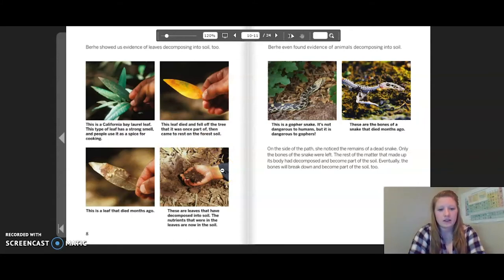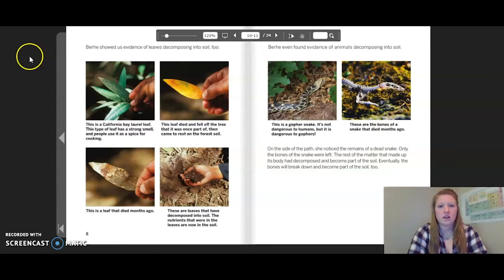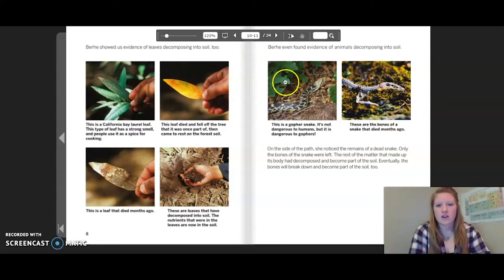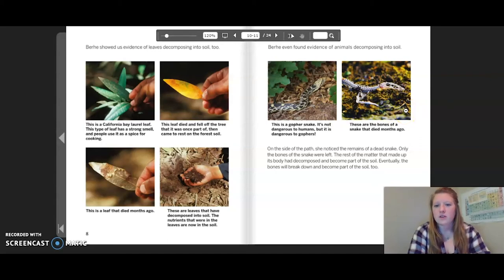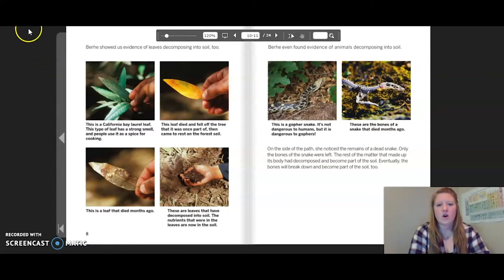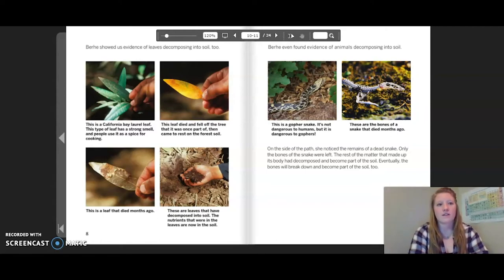Berhe even found evidence of animals decomposing into soil. This is a gopher snake — it is not dangerous to humans, but it is dangerous to gophers. These are the bones of a snake that died months ago. On the side of the path, she noticed the remains of a dead snake. Only the bones of the snake were left; the rest of the matter that made up its body had decomposed and become part of the soil. Eventually, the bones will break down and become part of the soil too.